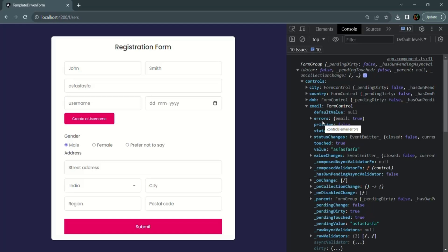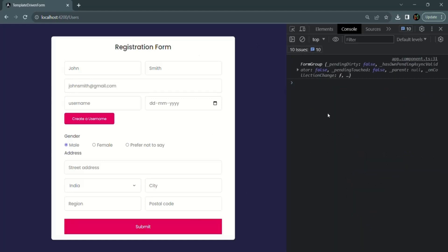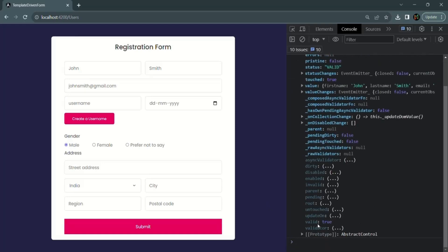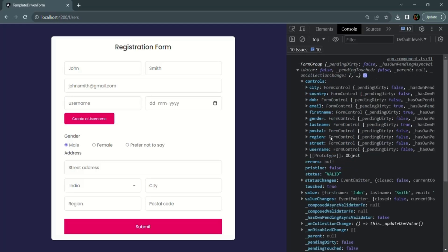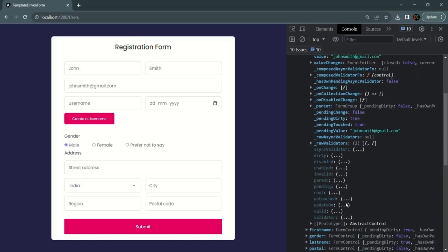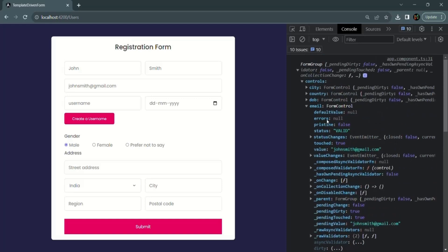If we enter a valid email address and click submit, valid is now true and invalid is false at the form level. At the control level for the email field, valid is also true and invalid is false. The errors object is null, meaning there is no error on this email form control. If there were an error, the errors property would have an object containing the error code.